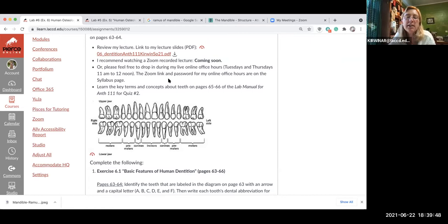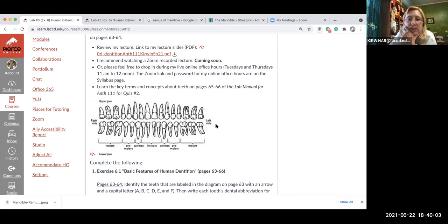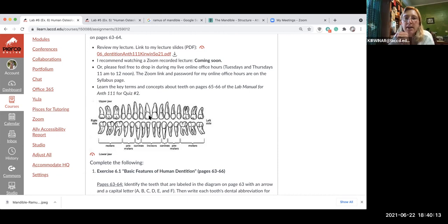When you look at the drawing of all the teeth in the lab manual, notice it says 'right' on one side of the teeth and 'left' on the other side. That is the right side of the skull those teeth drawings are based on. You count teeth from the front to the back, so it's important you orientate yourself to the teeth or the codes for each tooth aren't going to make very much sense.